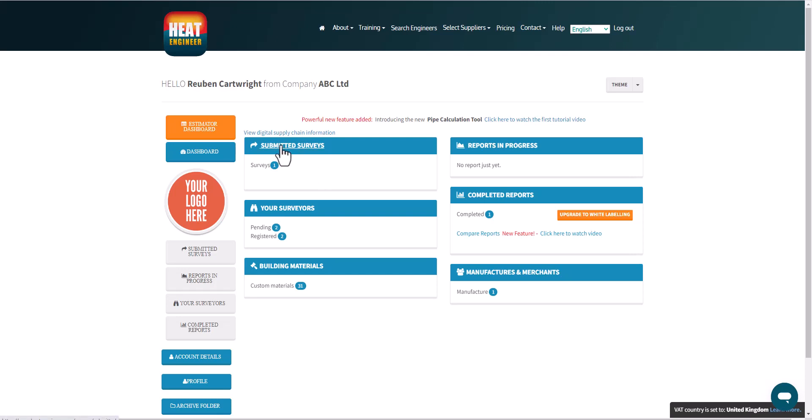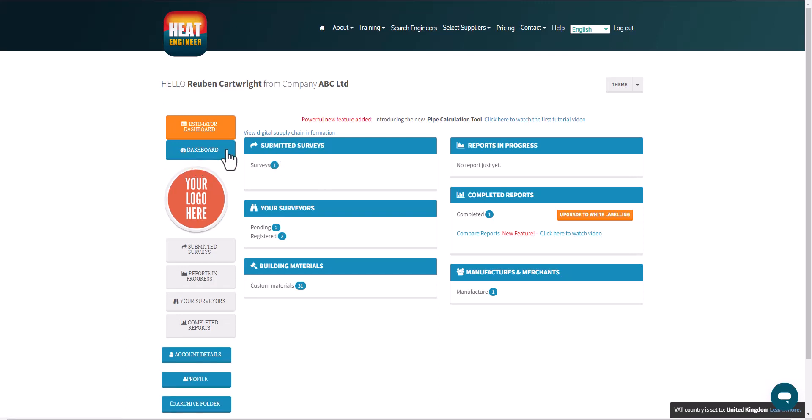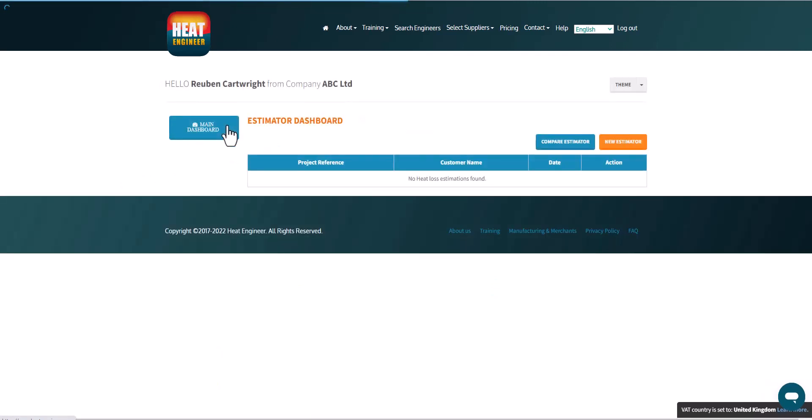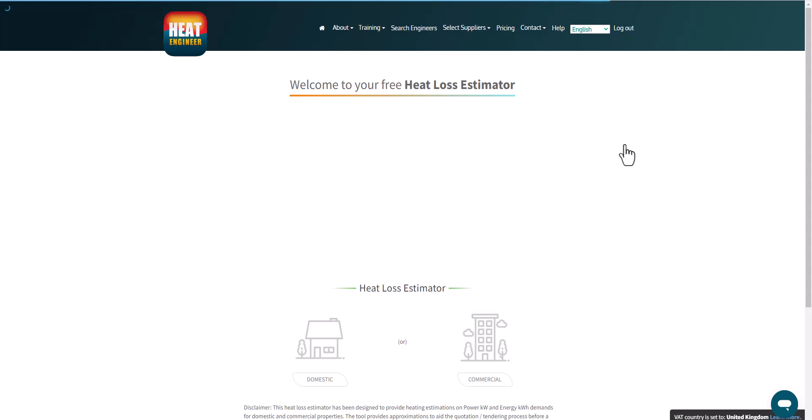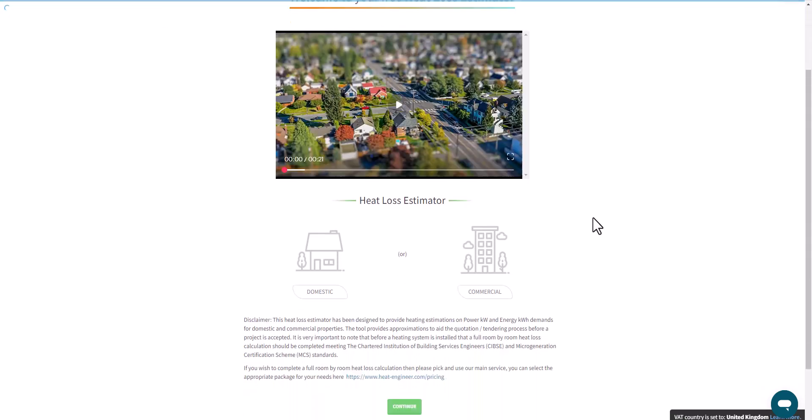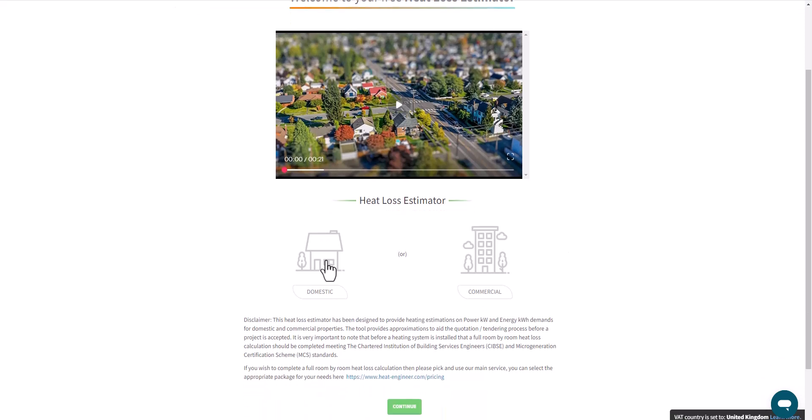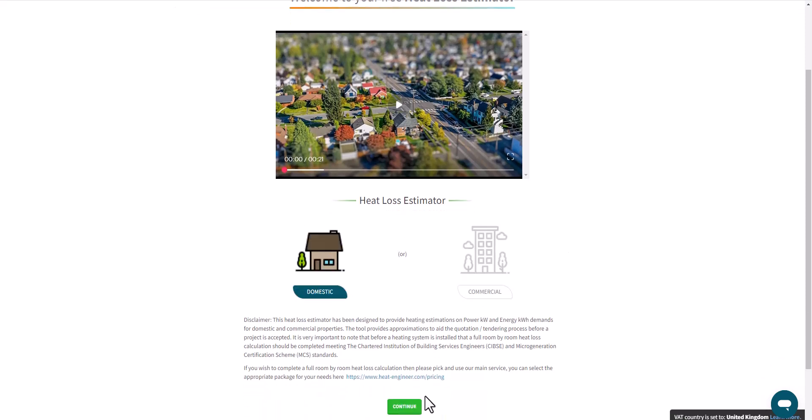So this being the main room by room heat loss calculation dashboard, I did mention on one of the other videos that we have the estimator dashboard. So if I click on here, you'll see we can go to a new estimator. So this is creating a heat loss within five or ten minutes. So it's a very quick estimator and can be domestic or commercial.